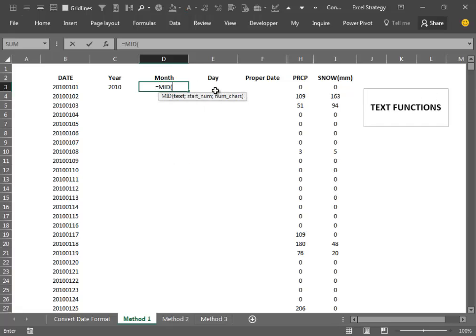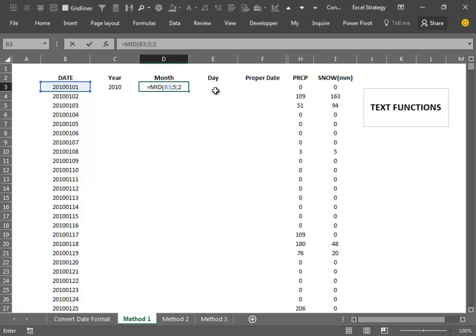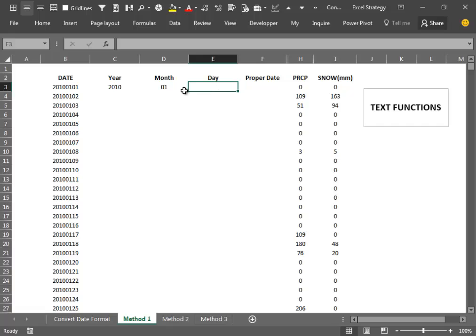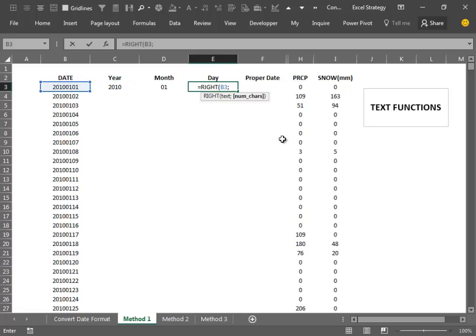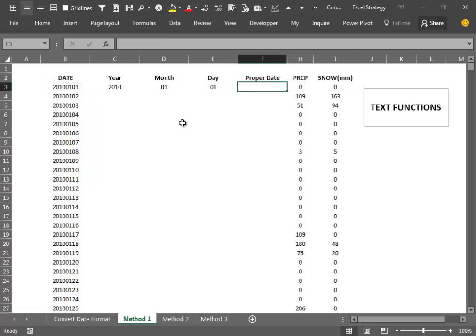Then we use the MID function. We point the function over the data and tell it to start from the fifth character and go for the next two characters, and we isolate the month in that way. At the end we use the RIGHT function. We point the function over the data and tell it that we want two characters from the right.